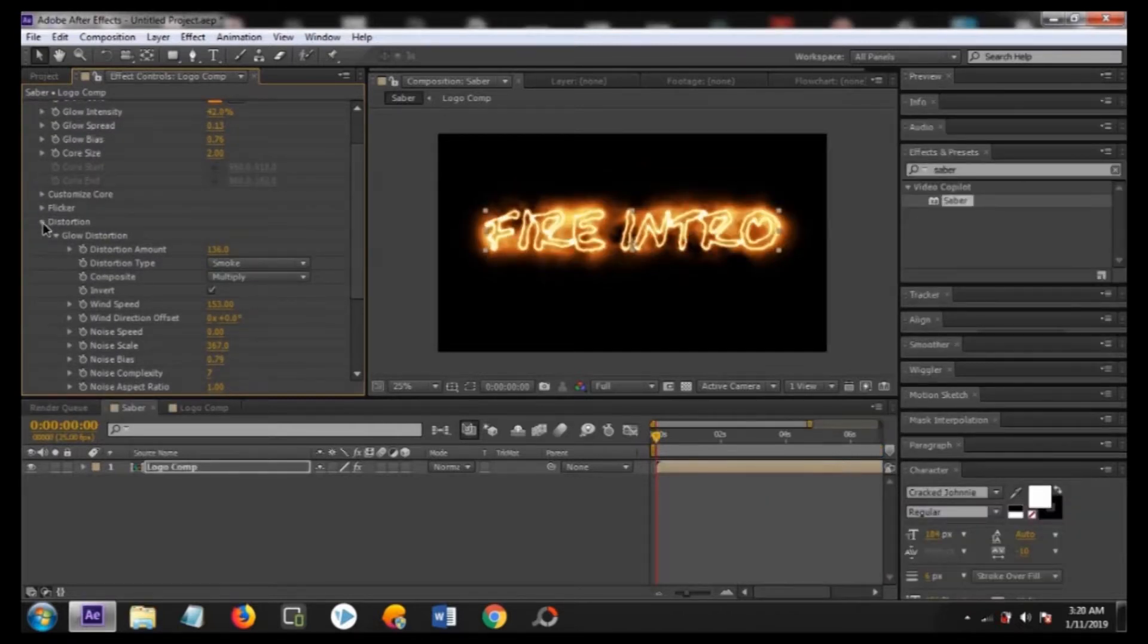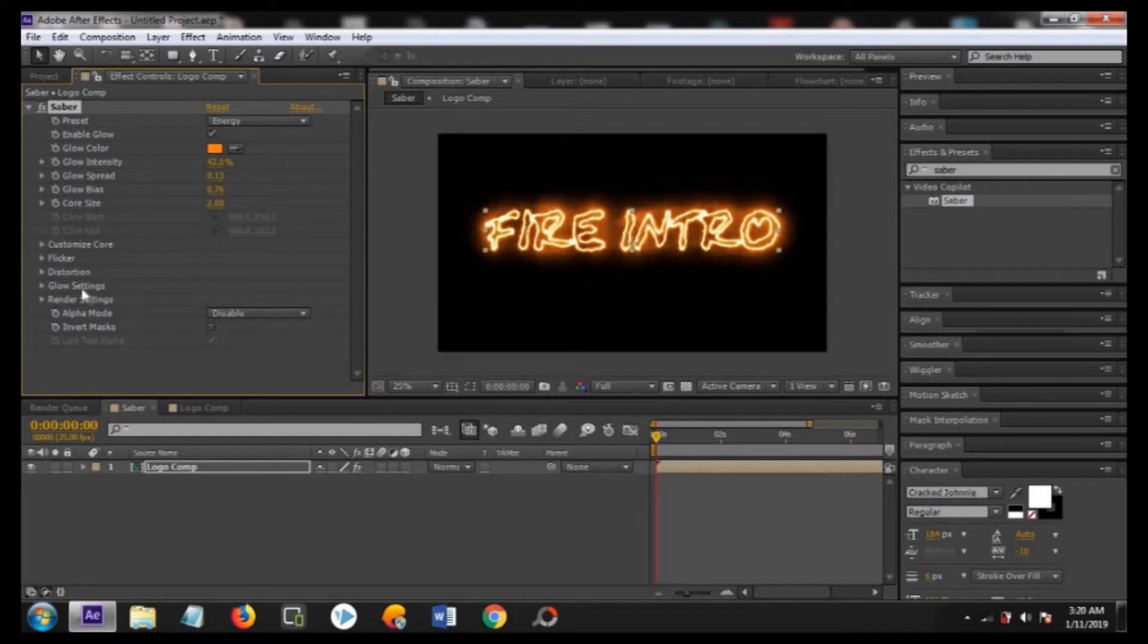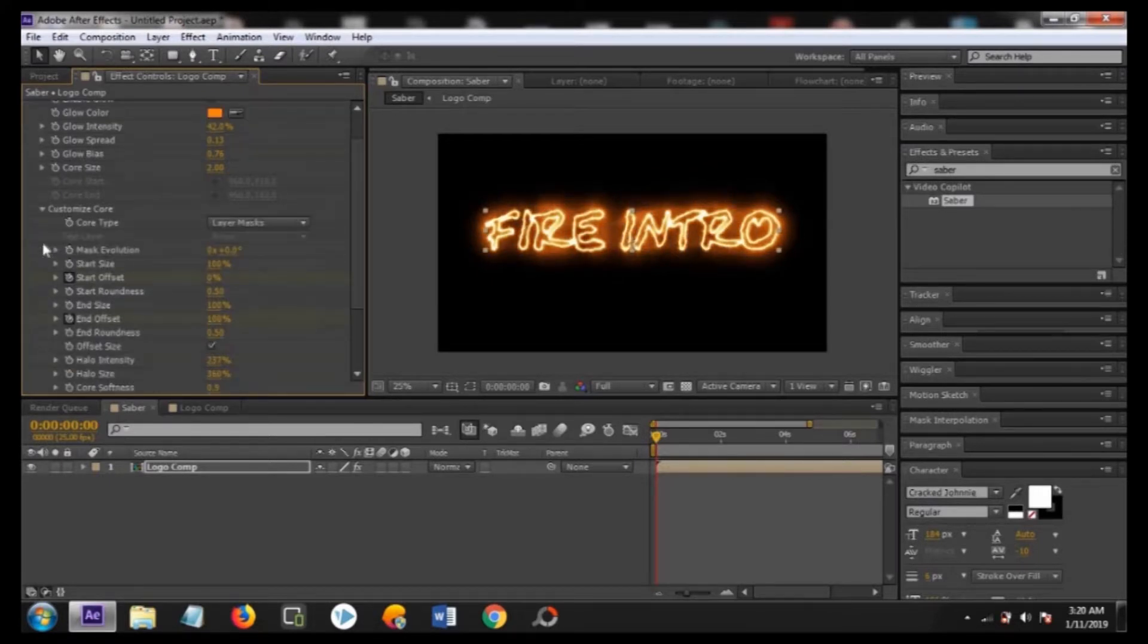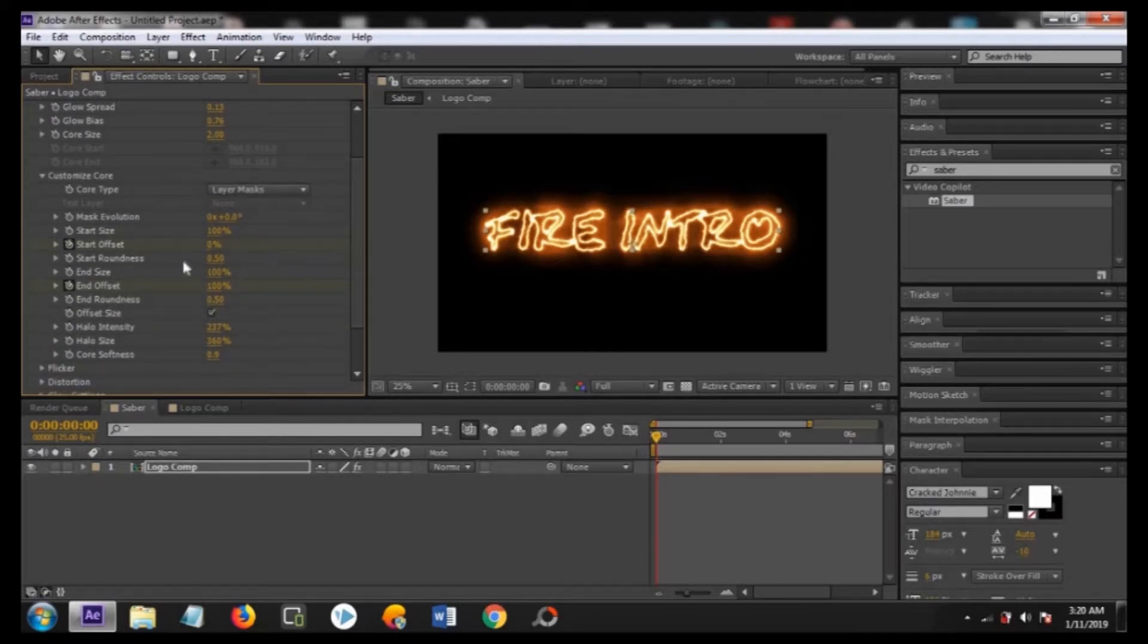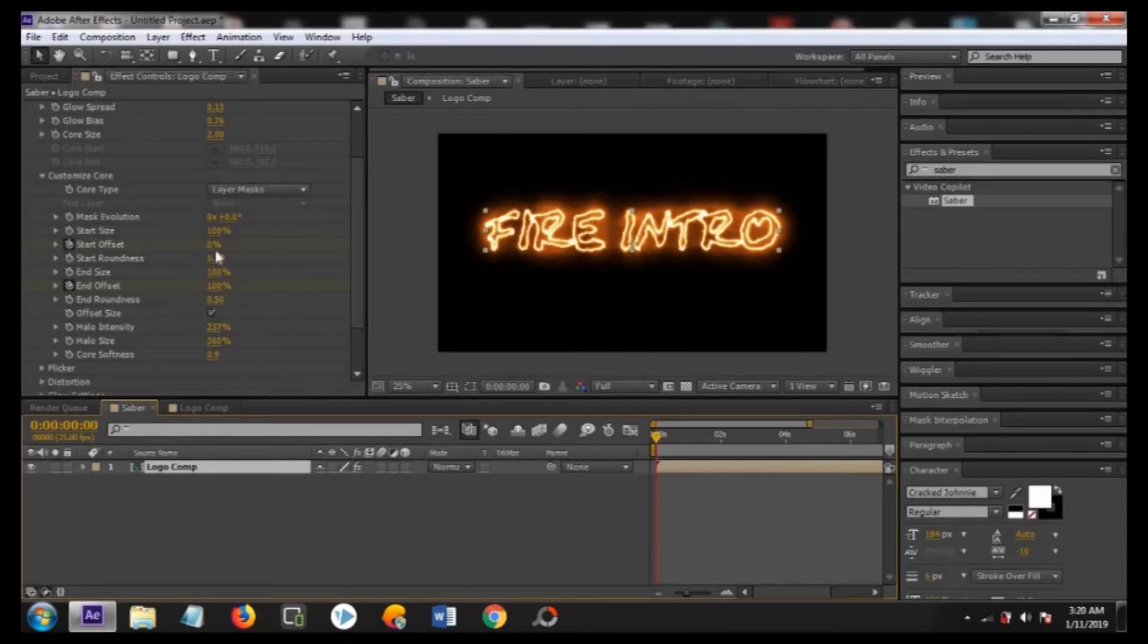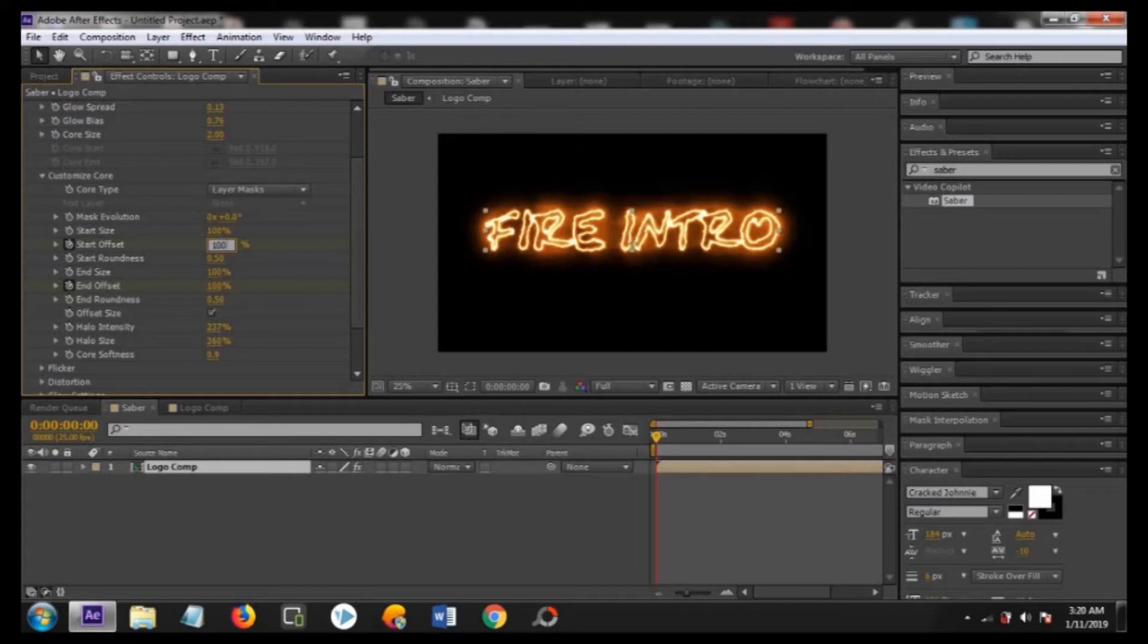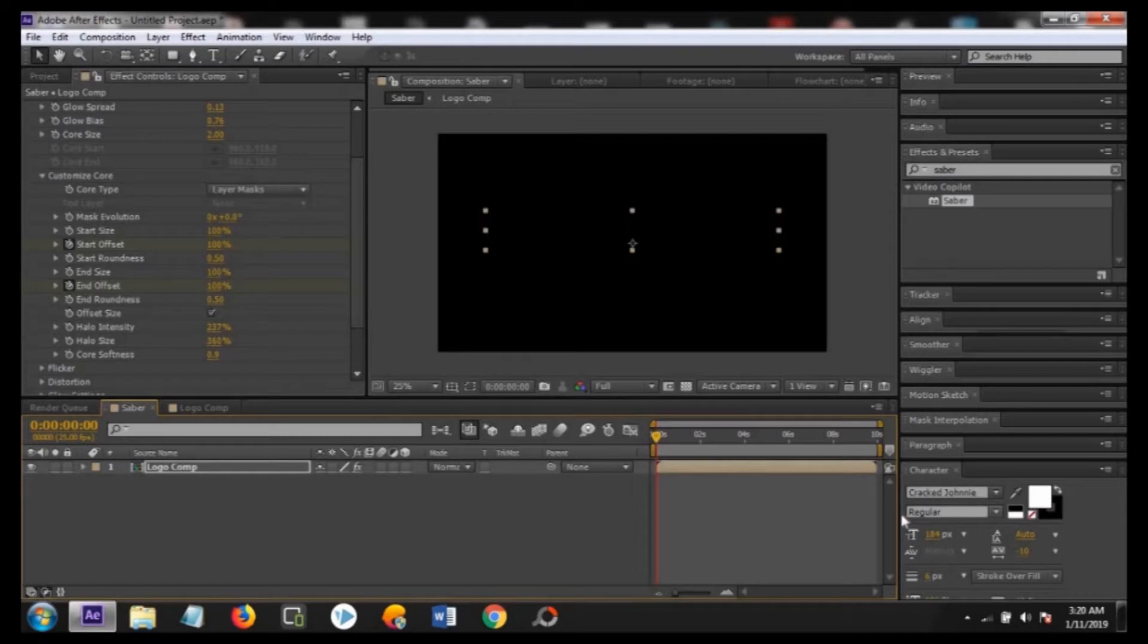Change the noise base to about 1.83 and close this distortion and move back to the customize core again. Now what we are going to do is keyframe our animation. Our settings have been successfully converted. Now we are going to keyframe it so that we can animate it. Make sure on the first frame that it is 100 percent.